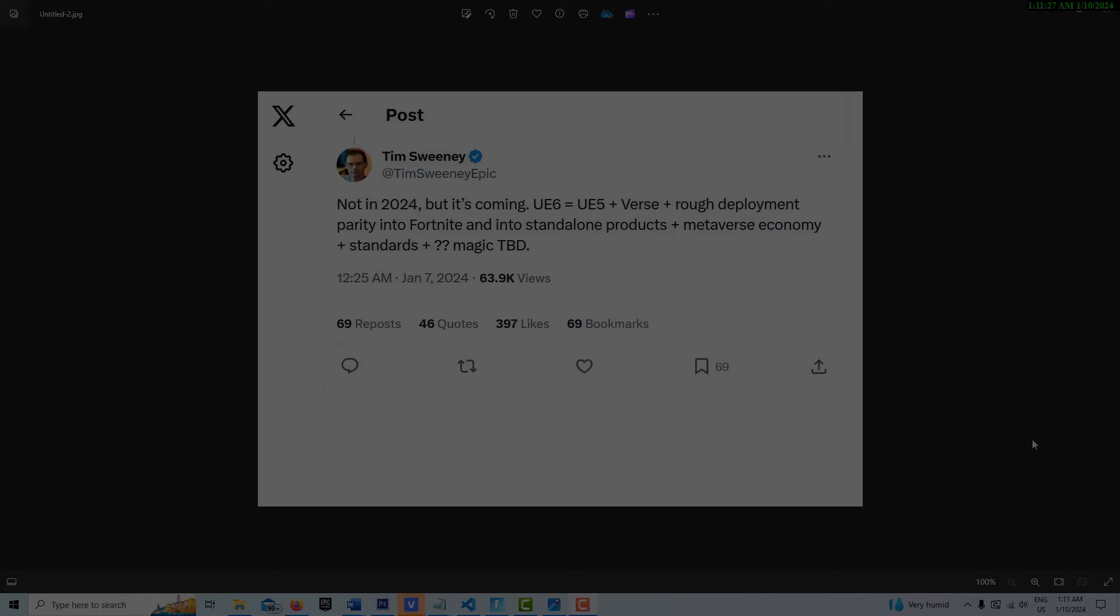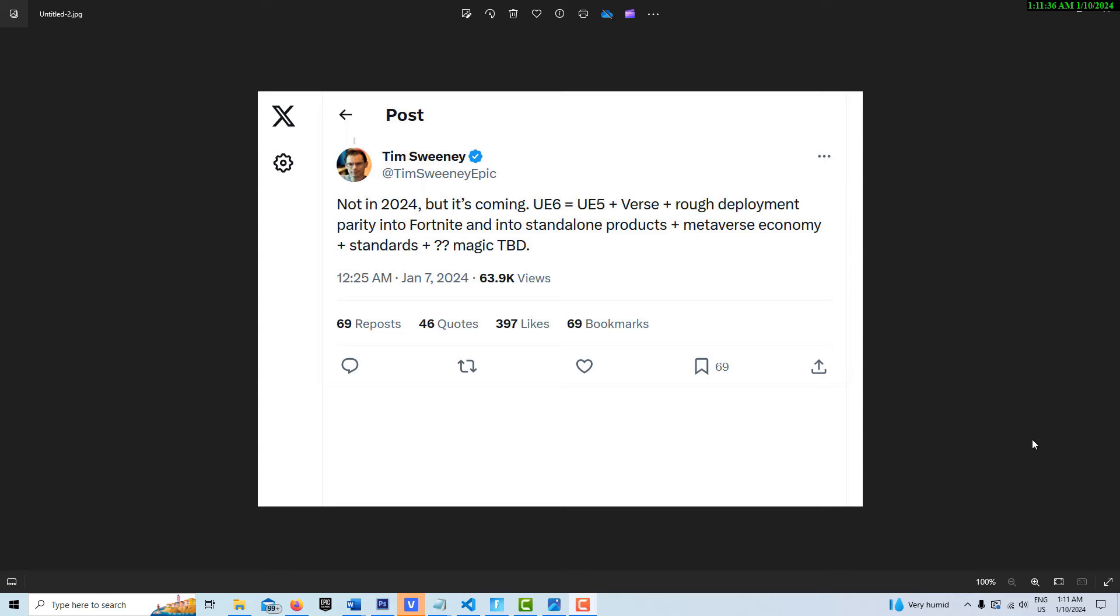Hey, how's it going? Today I just wanted to talk about what is really big news that on January 7th, Tim Sweeney said that Unreal Engine 6 equals Unreal Engine 5 plus Verse.